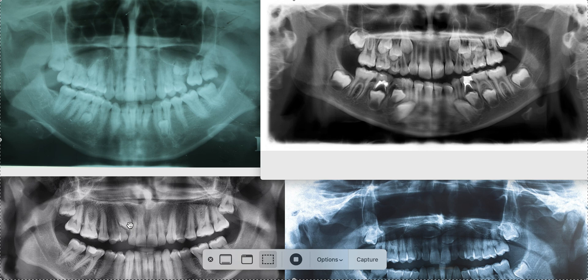If you pull the baby tooth and do braces or aligners hoping the canine erupts naturally, and it still needs exposure surgery, that's an additional fee with an oral surgeon or periodontist. If it doesn't come in at all, it could be ankylosed — fused to the bone — and then you'd need to extract it and place an implant later. Some patients don't want to pull the baby tooth because of this risk of ending up with a space for an implant. It's a bit of rolling the dice.